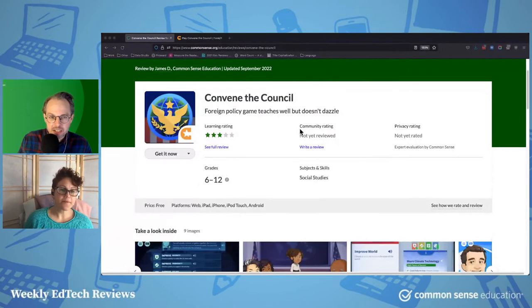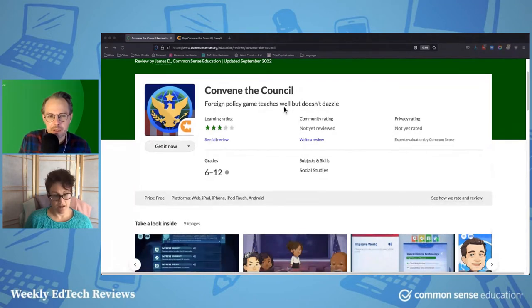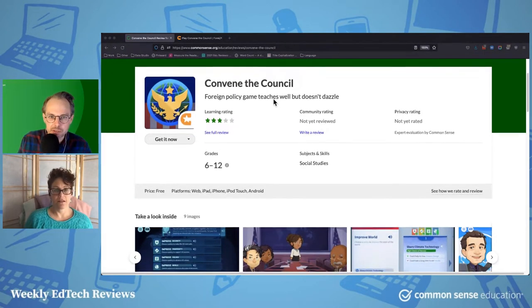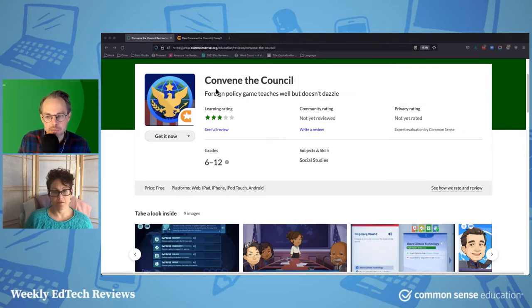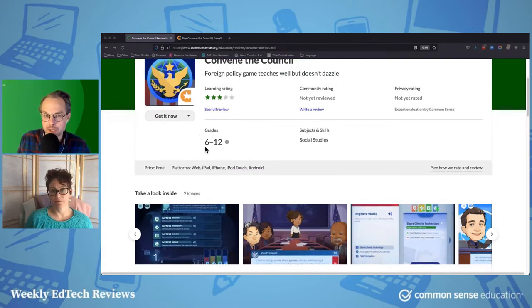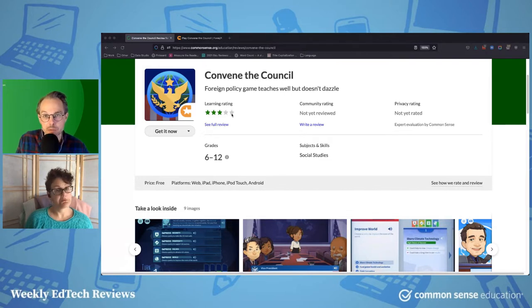And today, Tanner, what do you have for us? I'm going to take a look at Convene the Council, which is one of the newer, maybe newest iCivics games. iCivics is a storied civics social studies program that includes a whole series of games that are all free, along with curriculum for the games. Games are available on the web as well as a bunch of app platforms, and they kind of sit in the middle school to high school range. Convene the Council takes on diplomacy, and it was developed in partnership with the Council on Foreign Relations.